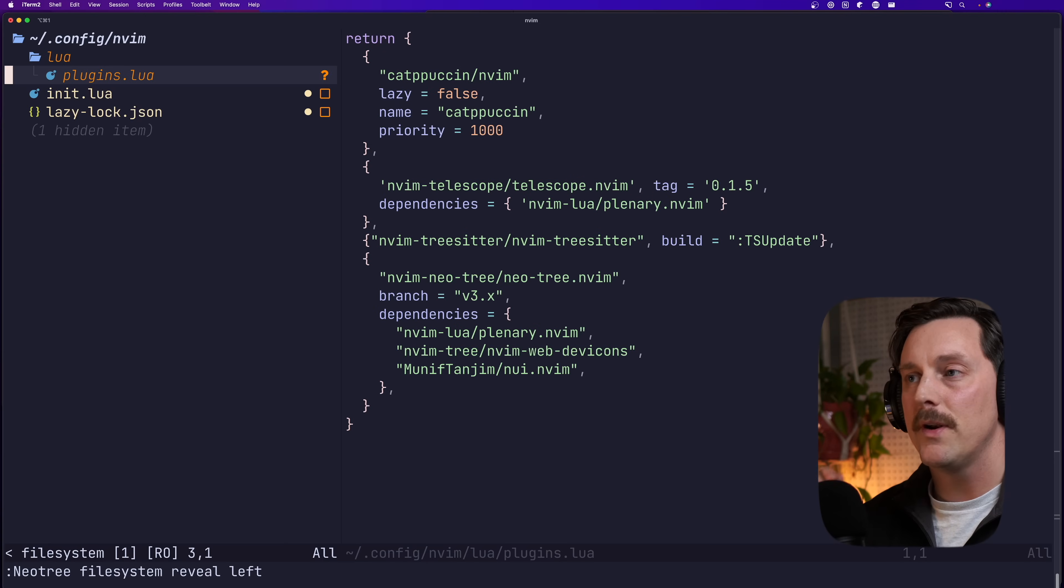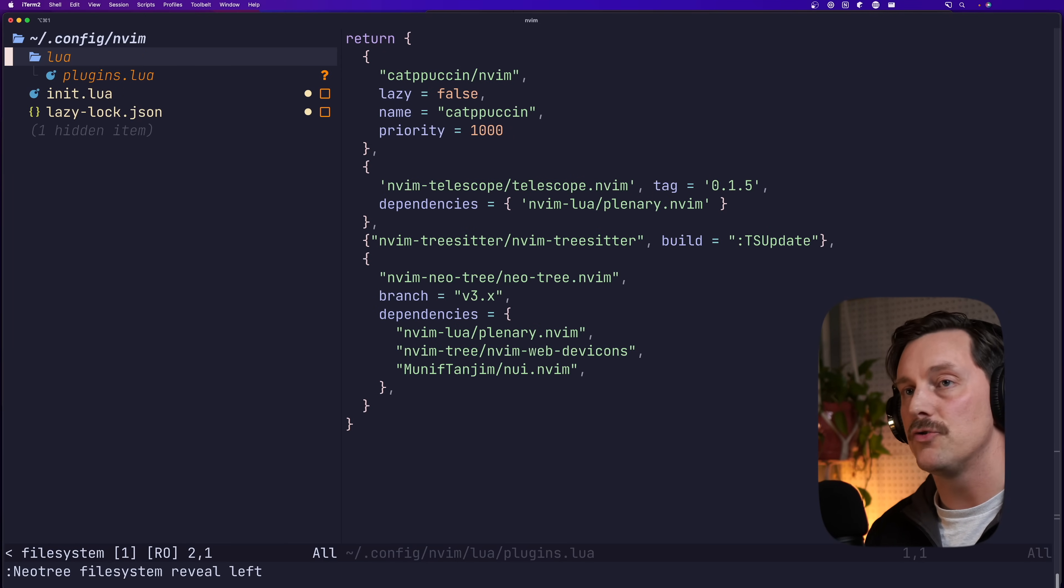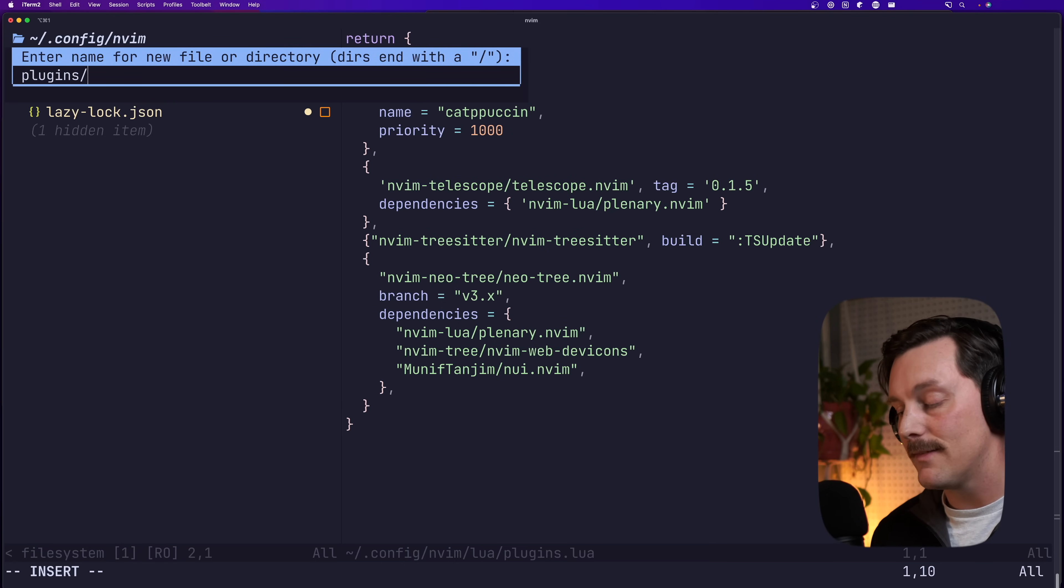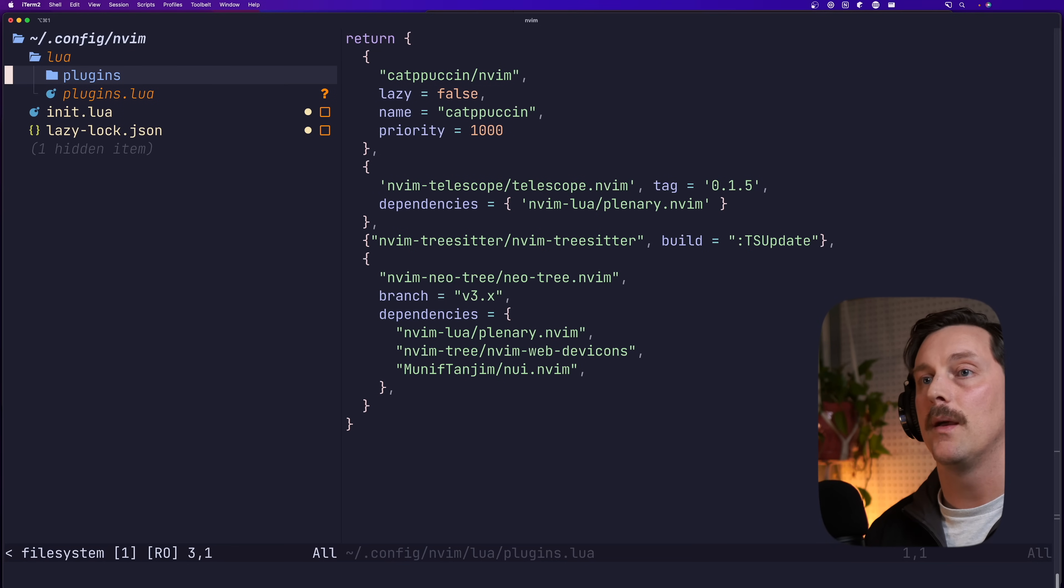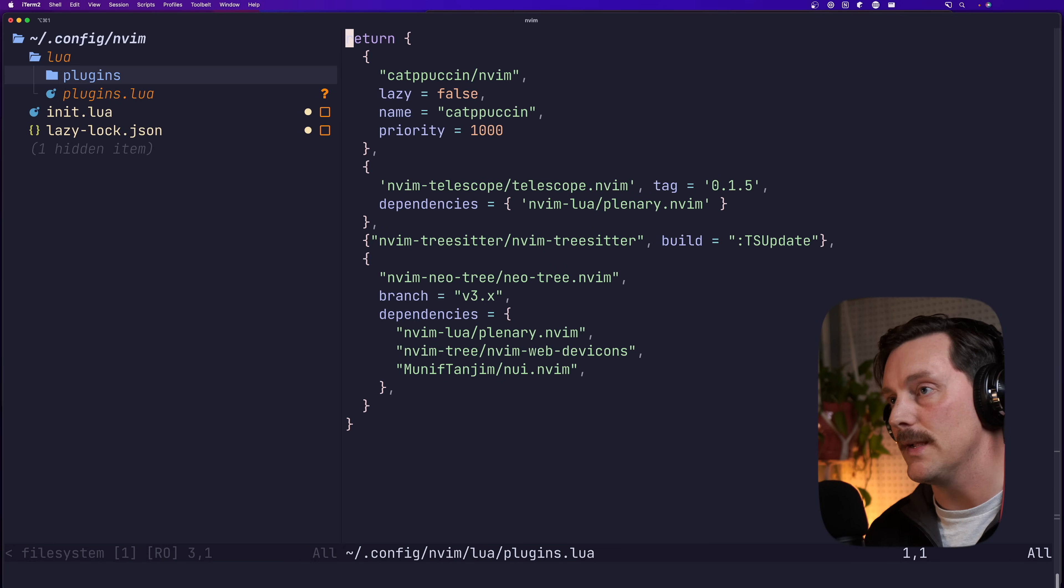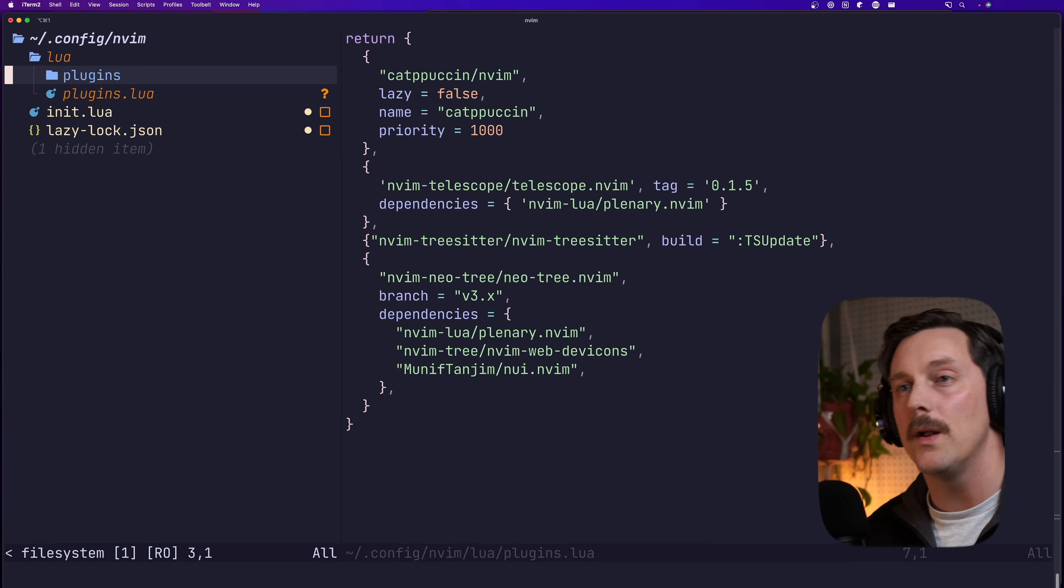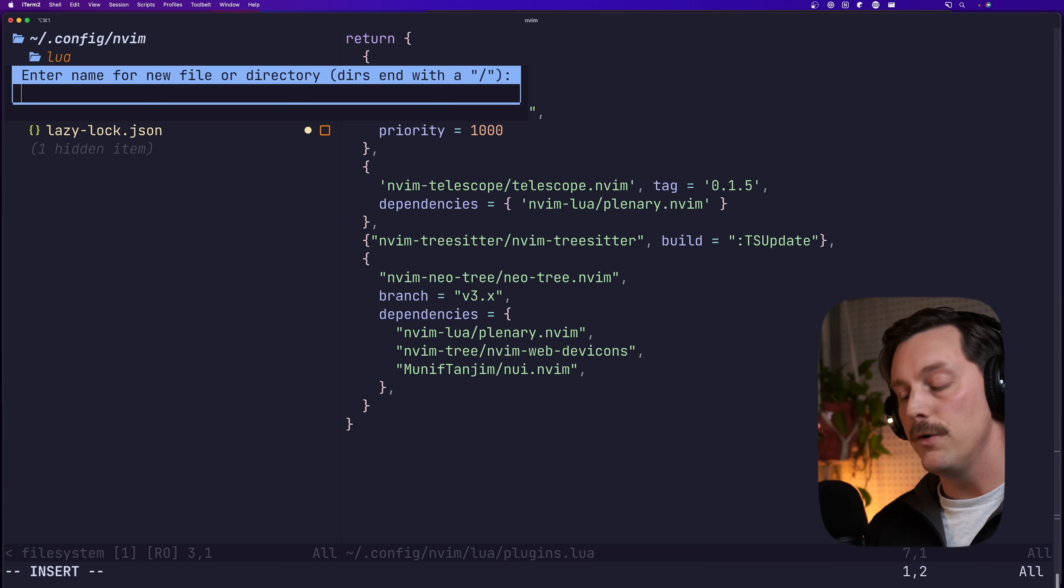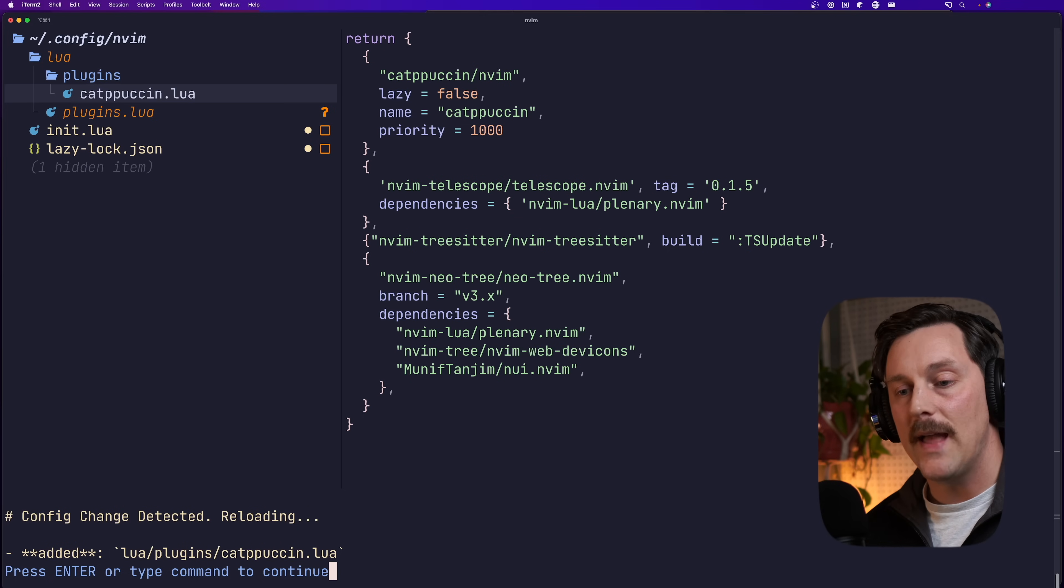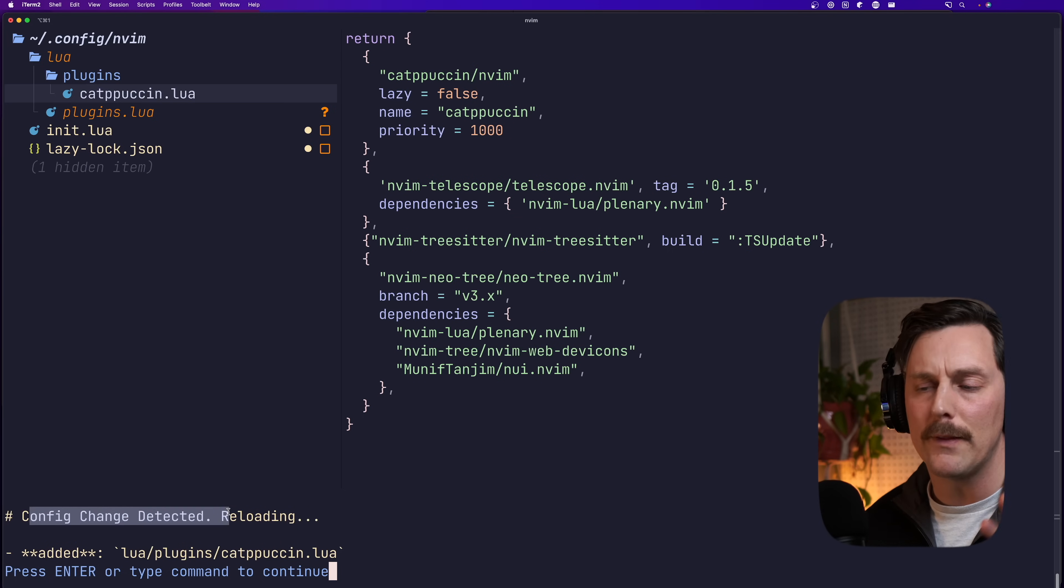So we still have this pretty messy configuration. So let's first create the directory we talked about by in Neo tree going to our lua directory and hitting a for add. So let's specify that we want to add plugins slash that will add a new directory. So we have lua plugins and within plugins, let's copy over our first plugin. And let's start with capuchin. That's the simplest one. I think that's the easiest one to do. So hit a and our new file is going to be catpoutine dot lua. Cool. Oh, look at that. We can already see that a config change has been detected. Lazy is automatically loading this file because it matches a certain directory that lazy is looking within to concatenate all of these lua tables into one.